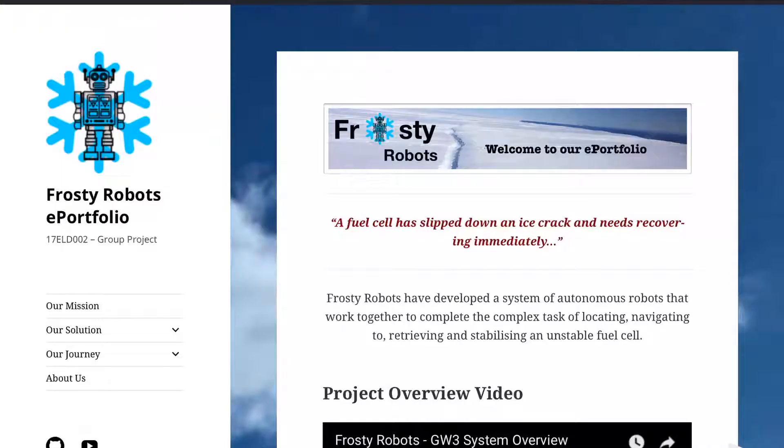Frosty Robots ePortfolio can be found at frostyrobots.me. The navigation for the website can be found on the left hand side.